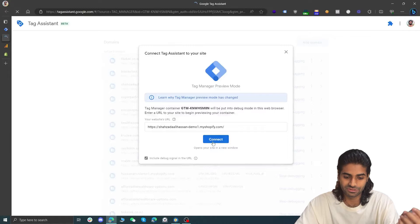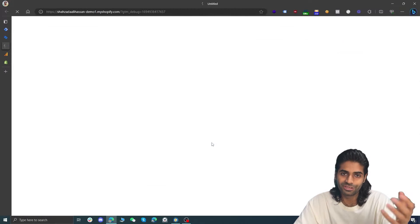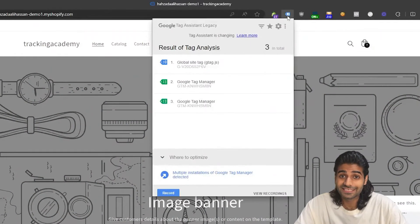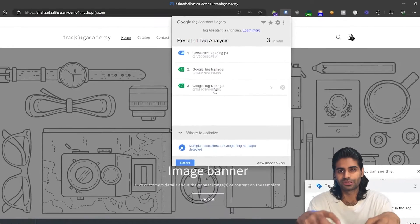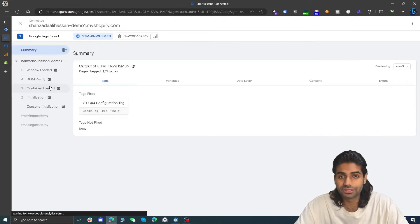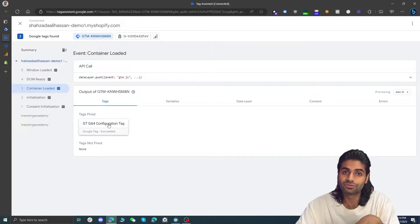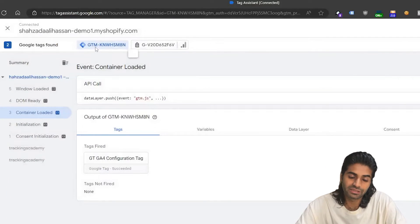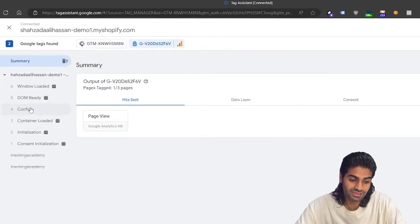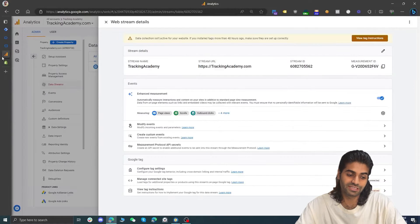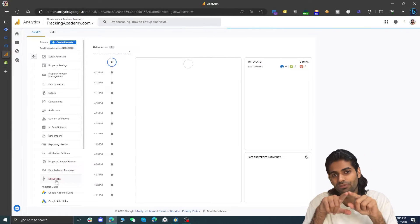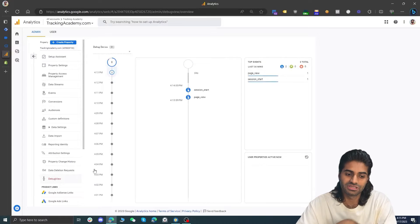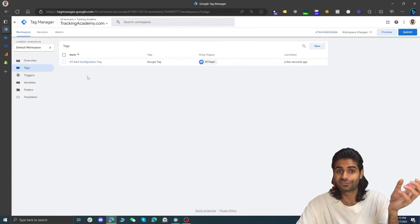Once you hit the preview button on the top right corner and enter the URL of the website — we are using a dummy Shopify store for this tutorial — you can download the Google Tag Assistant Legacy Chrome extension to see what Google tags are firing on the website. We have one Google Tag Manager and one global site tag for GA4. Once you go back to the debug view you can see the container loaded event and the Google Tag configuration tag has fired. You can also verify this by going to the analytics account under admin and finding the debug view to see all events.